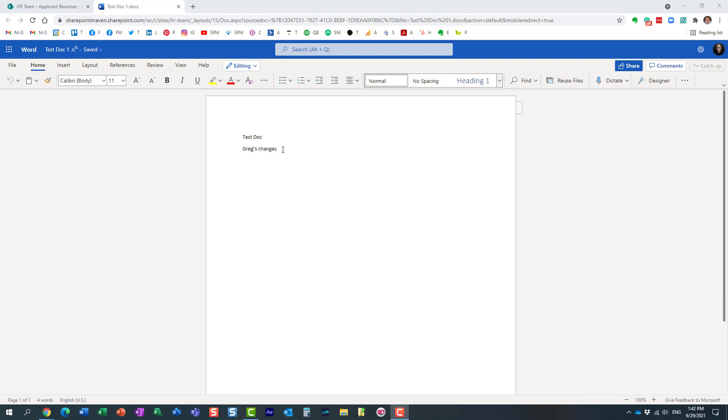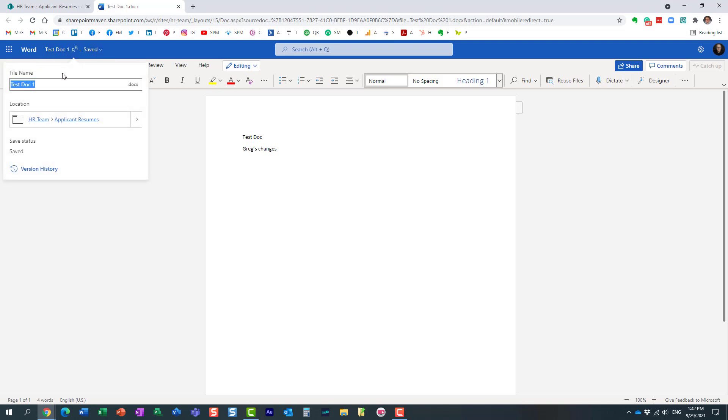Which library, which folder? Well, let's find out. It's pretty easy. All you need to do is just click on this file name from here and it shows you the whole path.